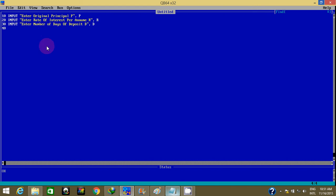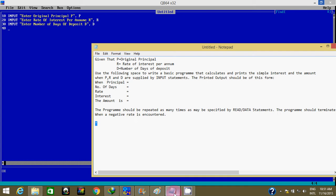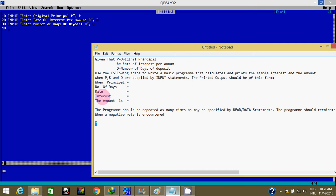Let's read the question again. It says, using the following space to write a BASIC program that calculates and prints the simple interest and the amount when P, R, D are supplied by input statement. The next thing we're going to do is enter the simple interest formula.